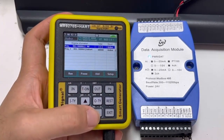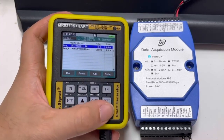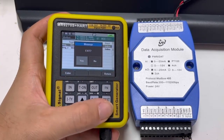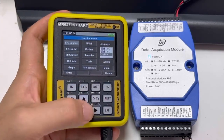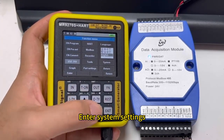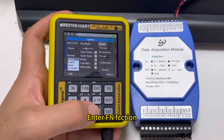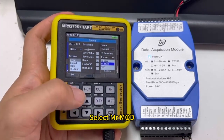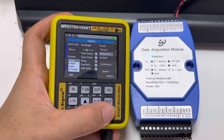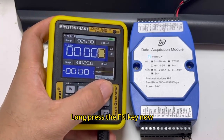Now demonstrate a quick way to enable the Modbus protocol. Enter the menu again, enter system settings, enter the FN section, select MR mode. Long press the FN key now.